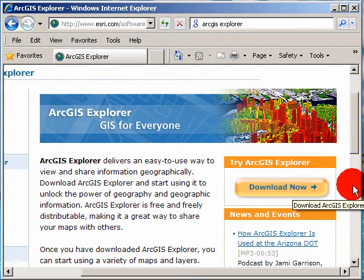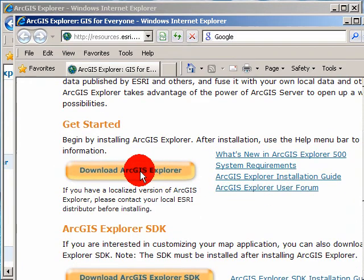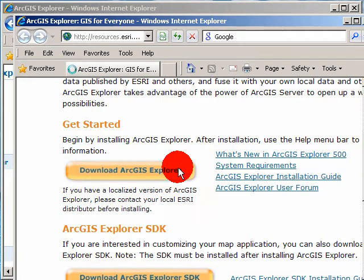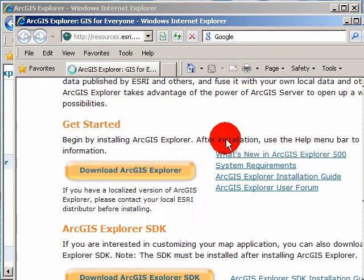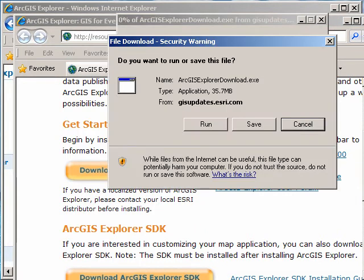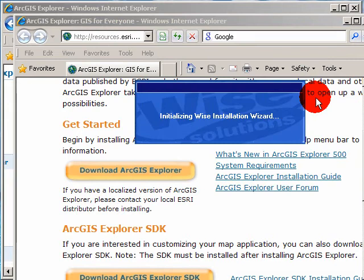Download now, and then you click this, download ArcGIS Explorer, and it should pop up something. There we go. Just click Run. Run, and now it's installing it.